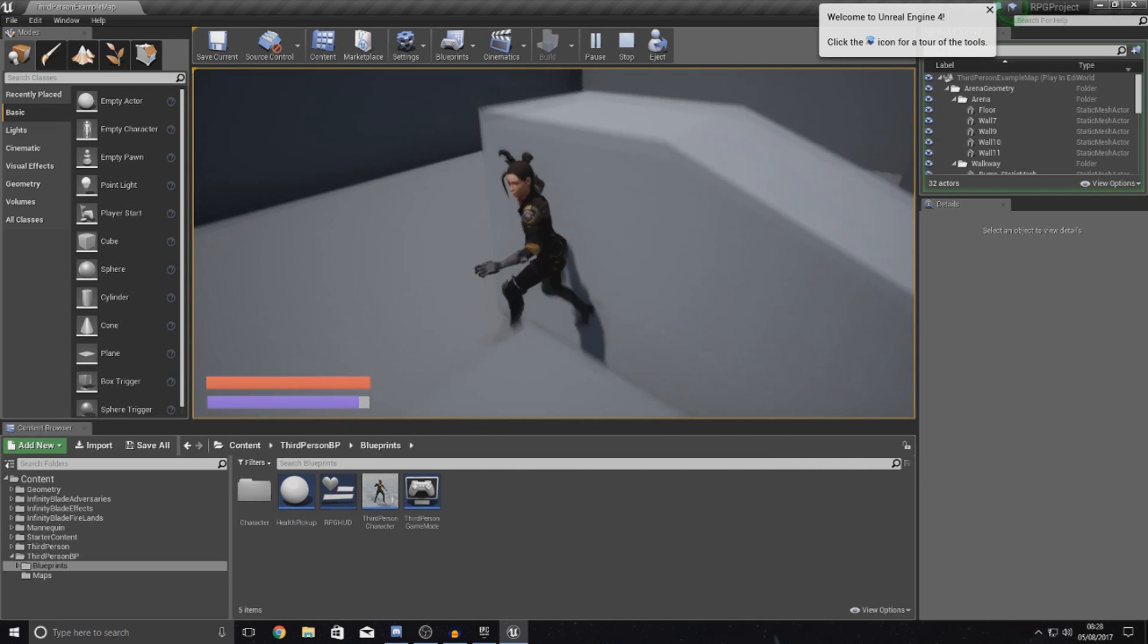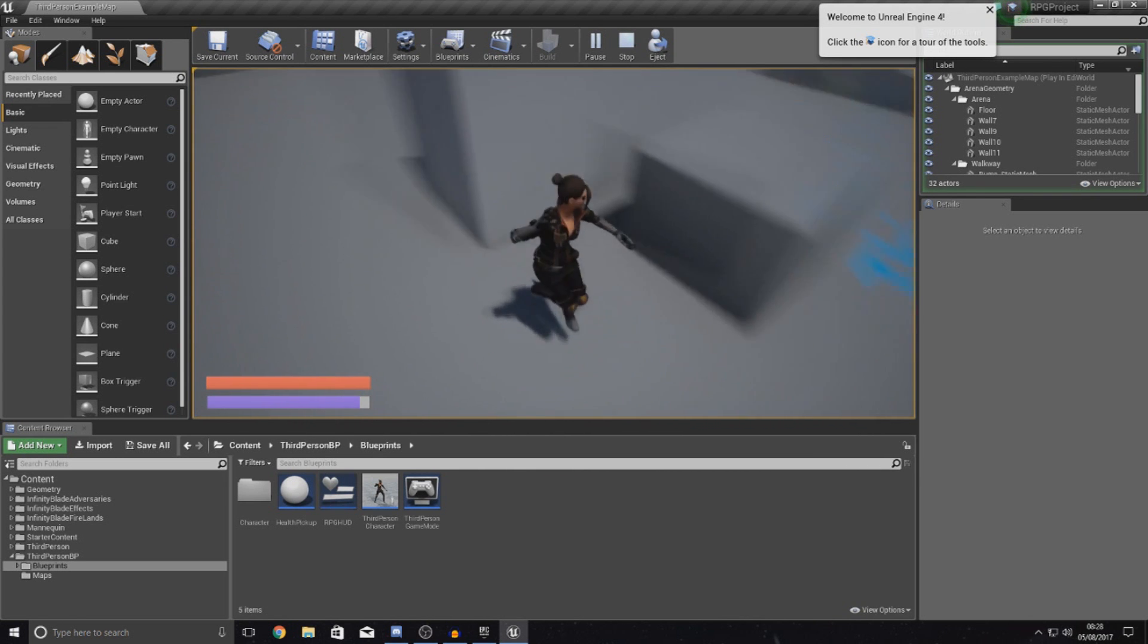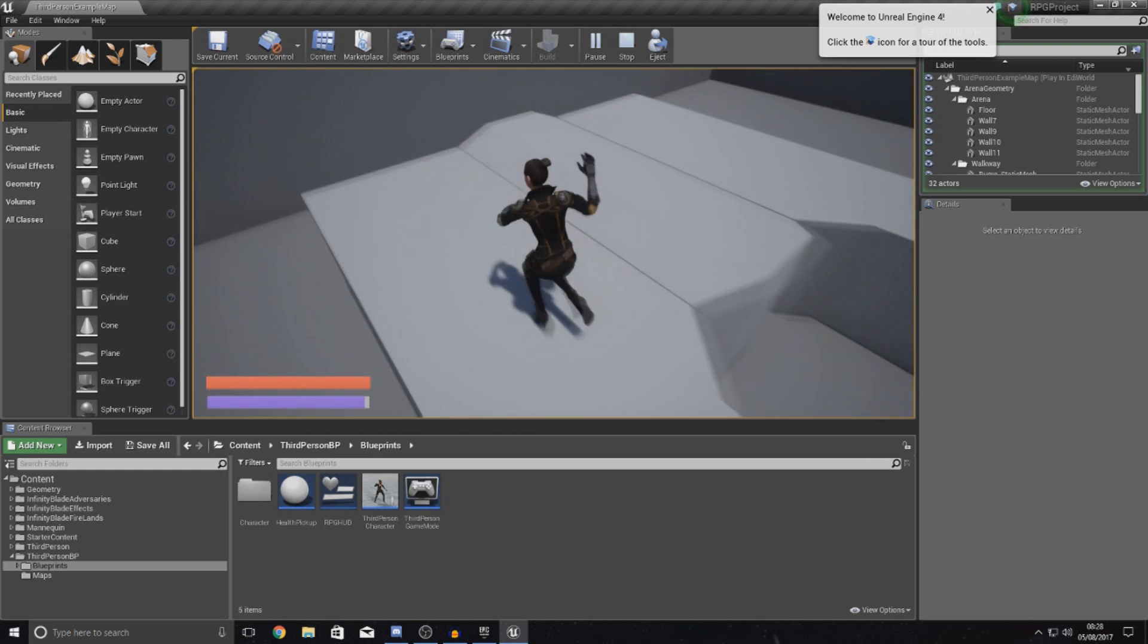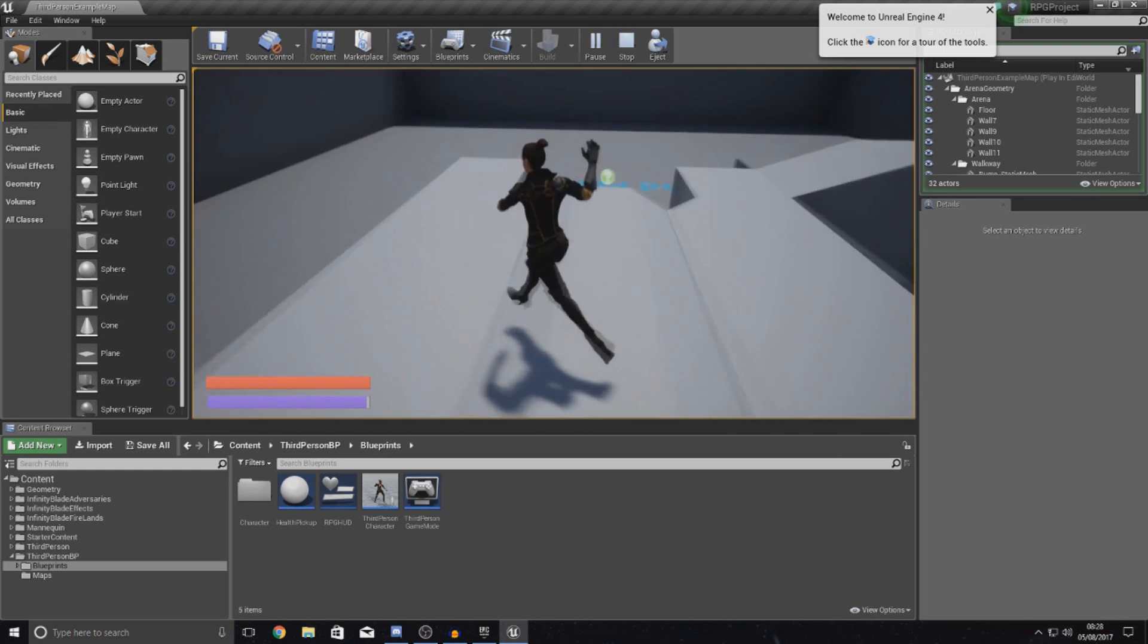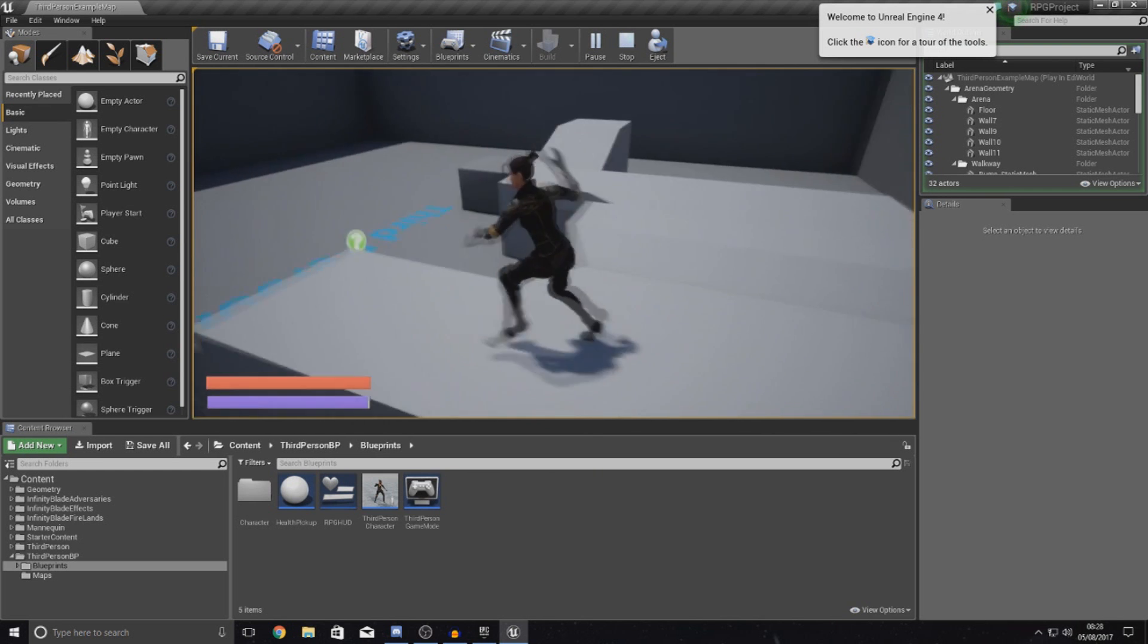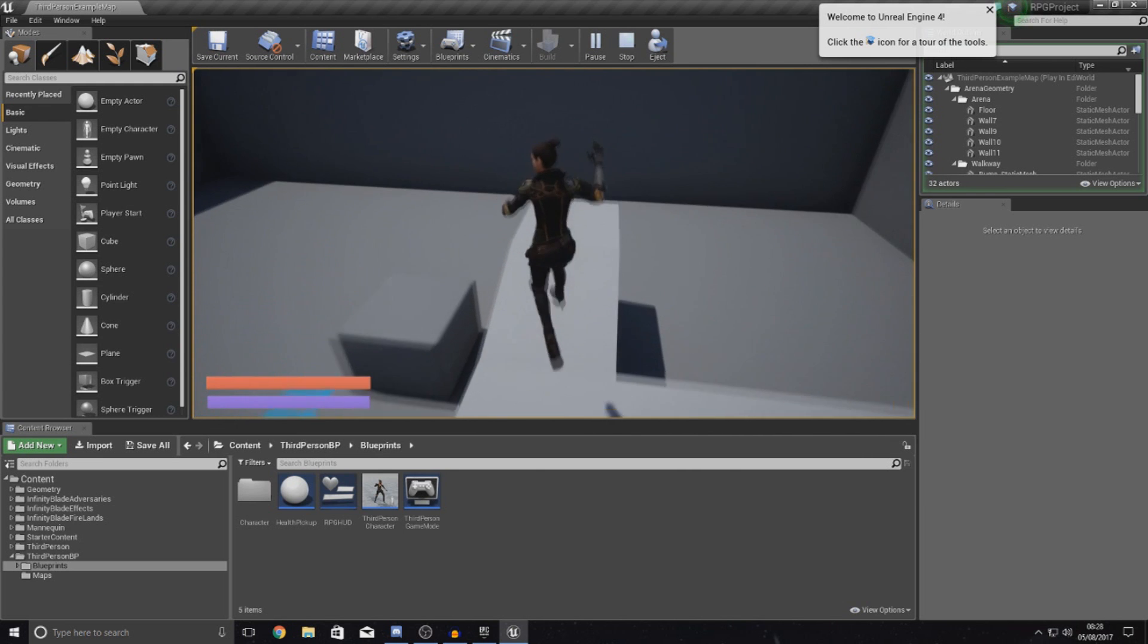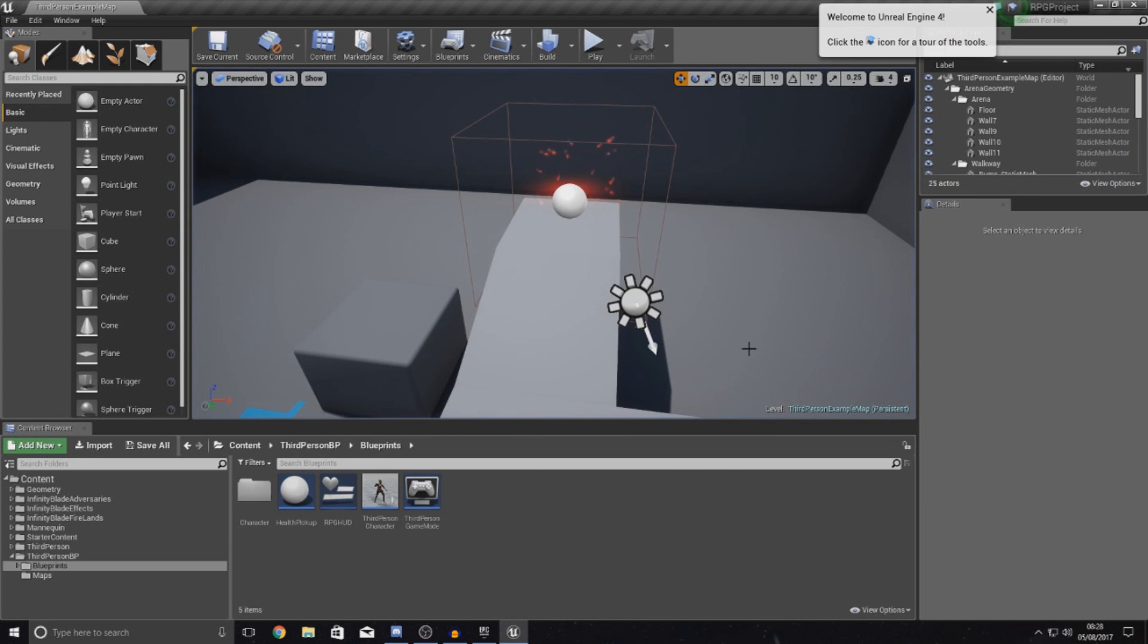So I'm going to show you how you can set up that blueprint for the AI character, drop it into the scene and also set it up with health as well. It's pretty straightforward and really easy to do.